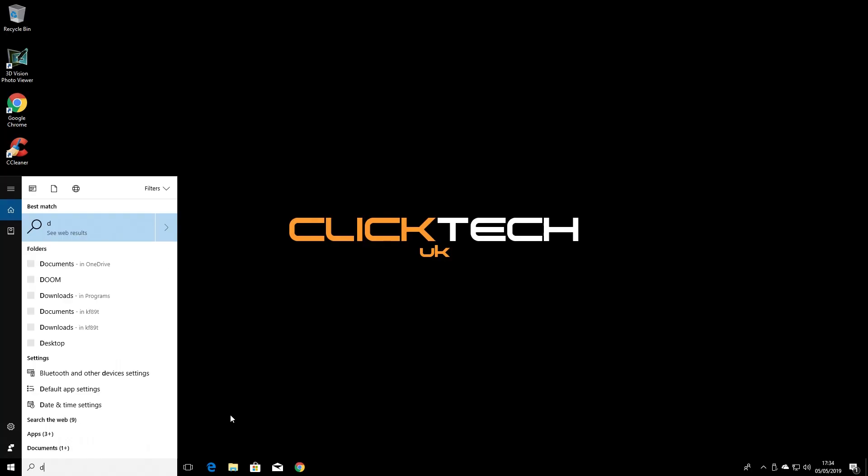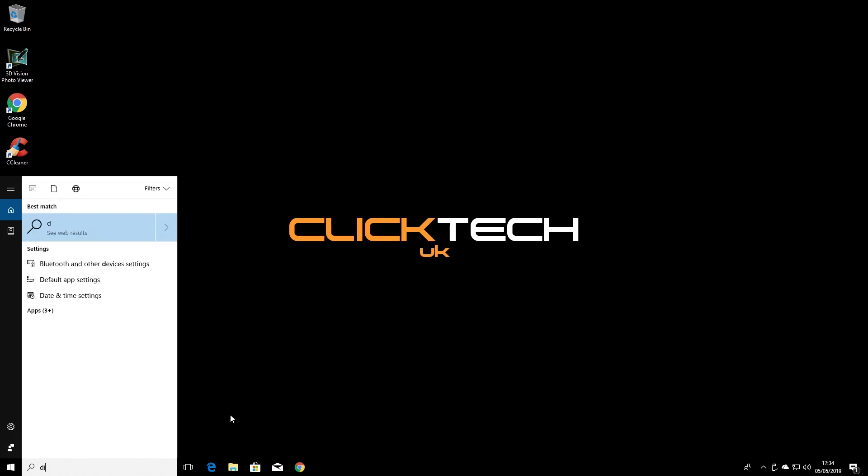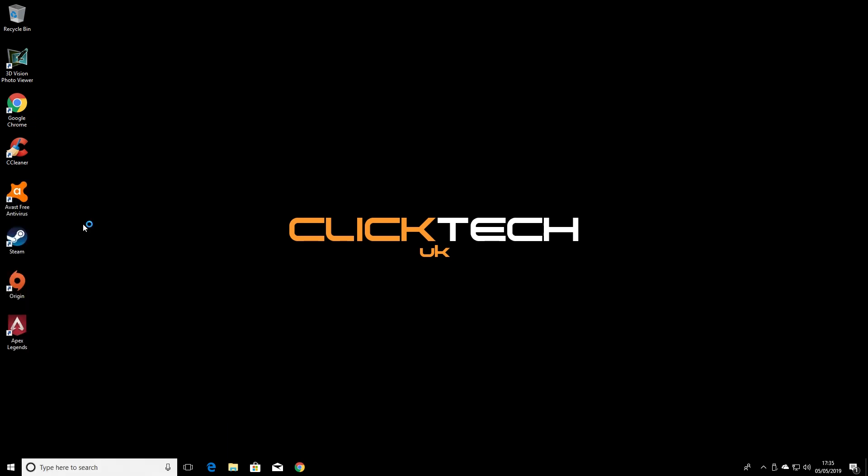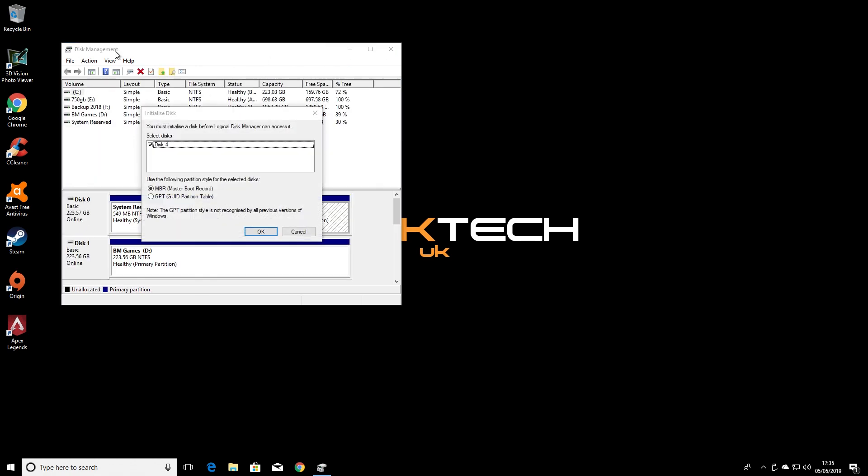After plugging it in, you first need to go to Disk Management. You can get to this in Windows 10 by typing in Disk Management into the Cortana search, and choosing Create and Format Hard Disk Partitions. When you open this up, if everything has gone OK, you will get a prompt to initialize the disk.